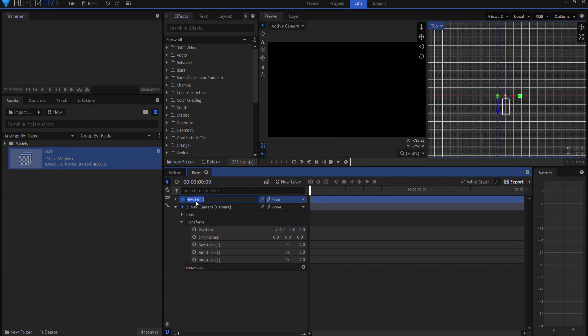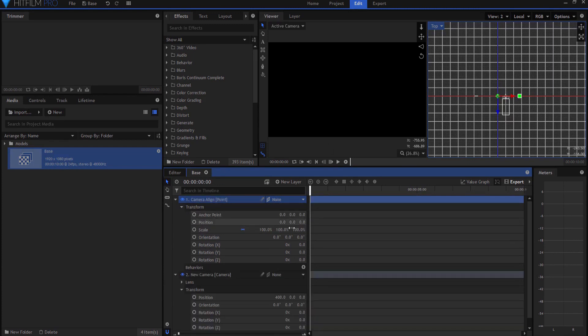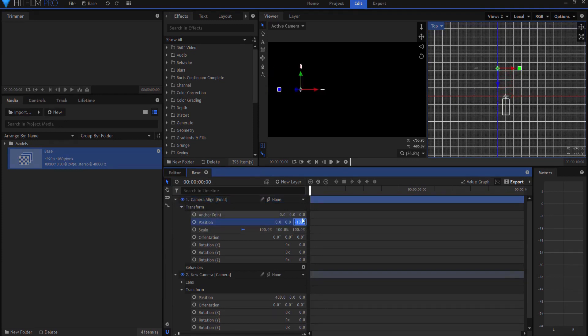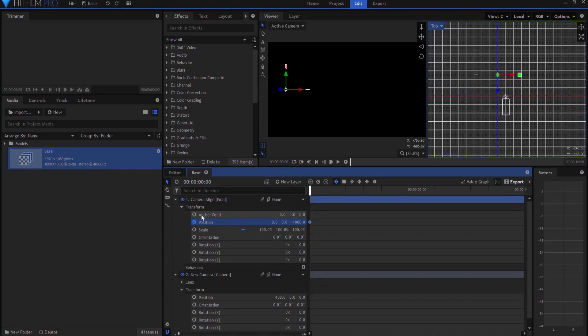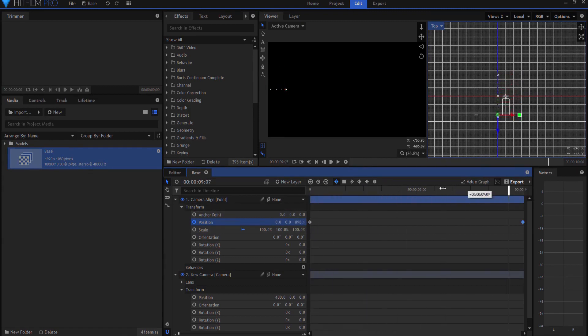And then I'm going to create a new point, and it will be a three-dimensional point. And I'm just going to call this the camera align point. And I'm just going to have it go maybe from negative 1,000 to, this is all sort of arbitrary, I'm keyframing it to move across the screen, so it just sort of is moving.